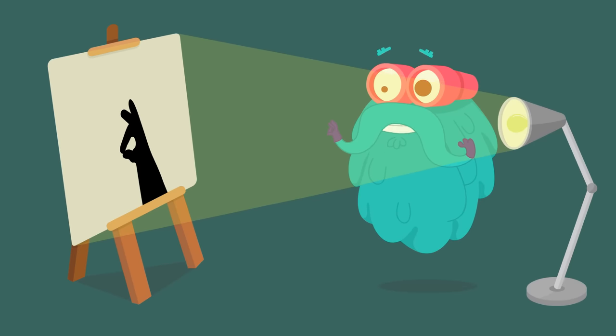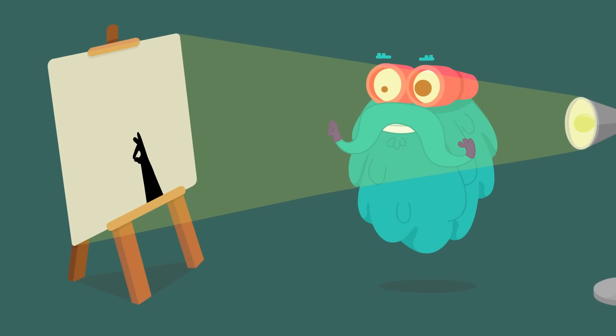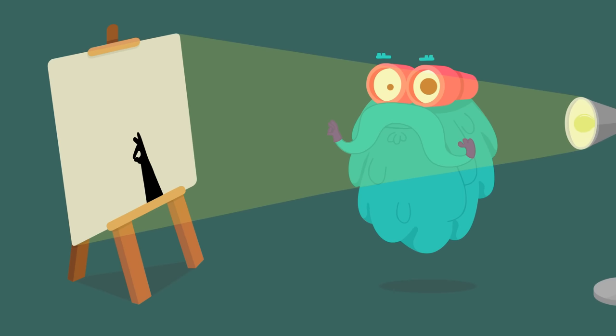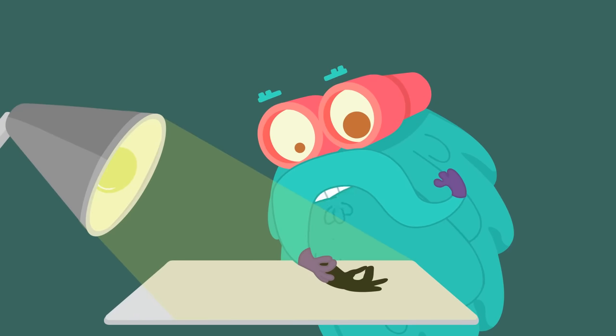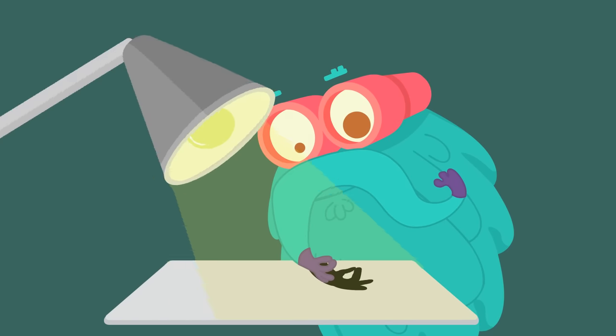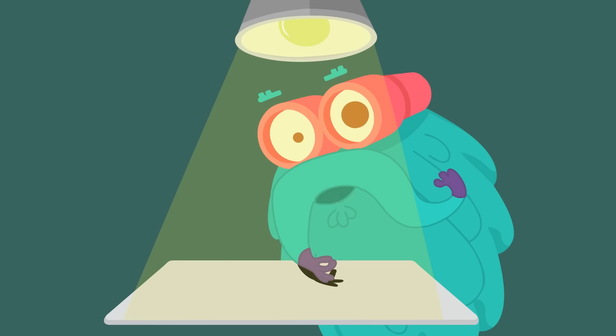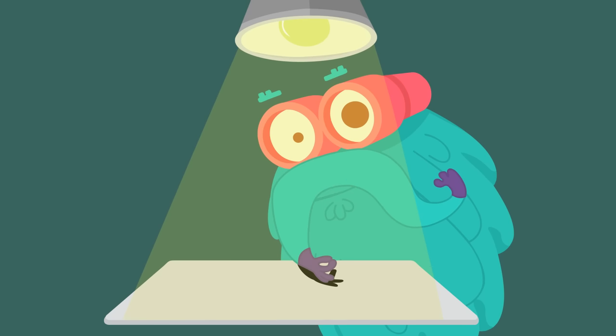When I move the lights away from my hand, the shadow becomes smaller in size. And when I bring the light source near, the shadow becomes large. When you put the light source just over the object, you get the shortest shadow.